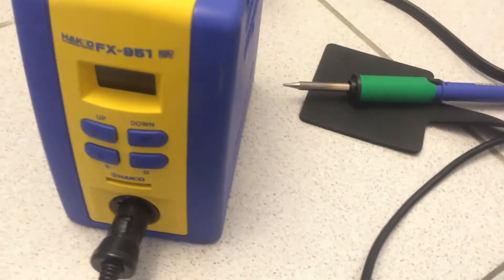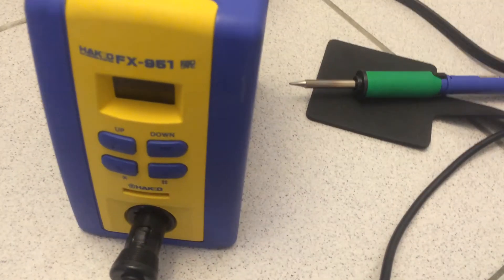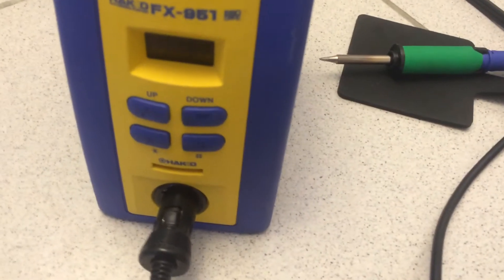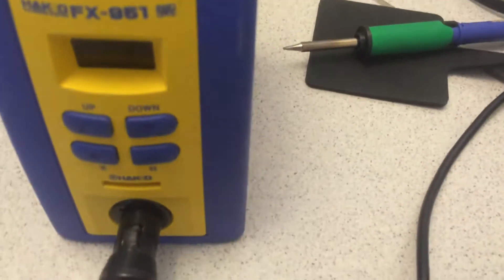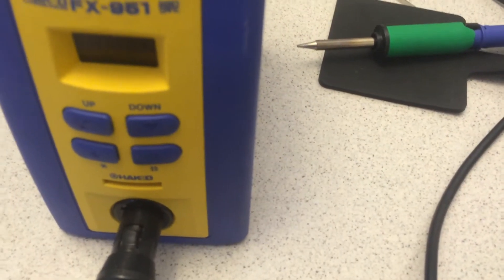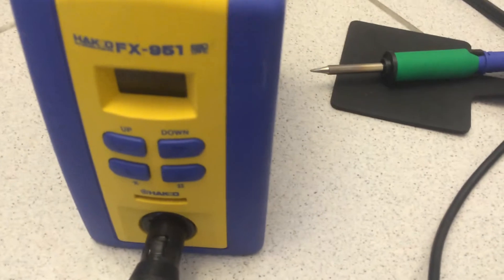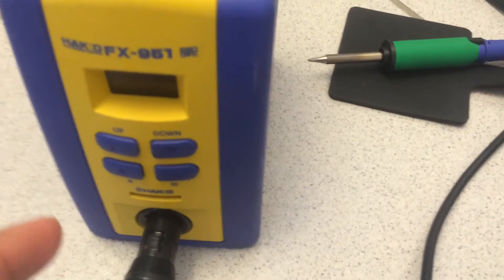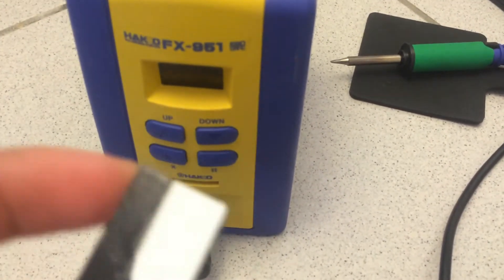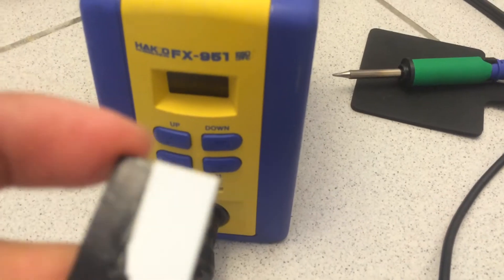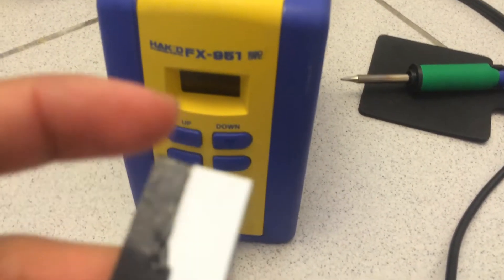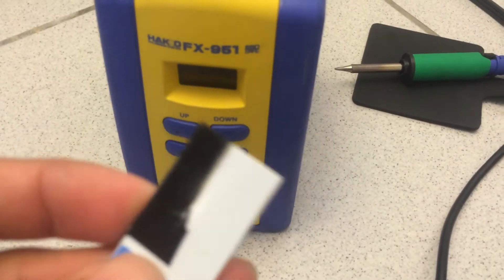I bought this Hakko FX-951 but it didn't have a card, so I looked up videos. There was a guy who posted that he covered up a sensor inside with black tape or any tape that you couldn't see through. So what I did instead...